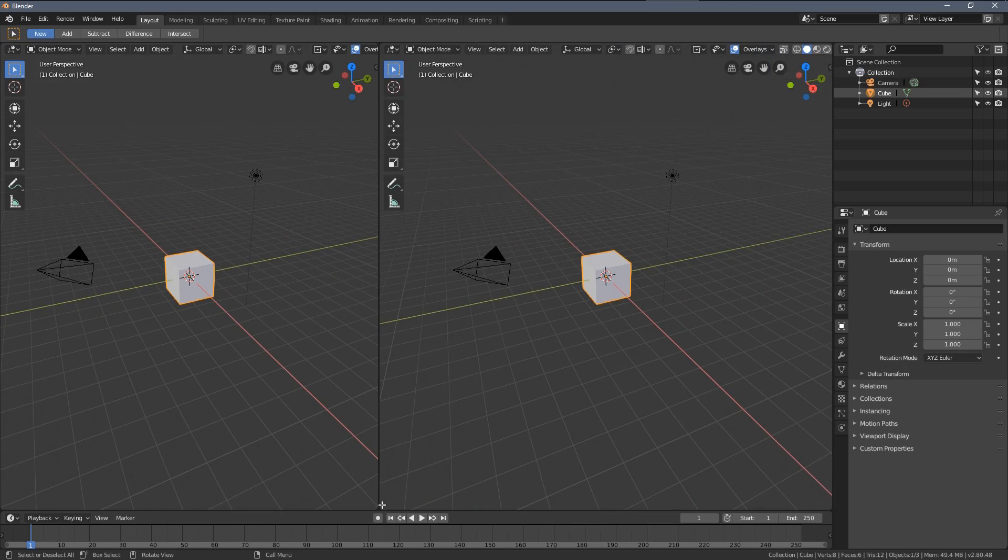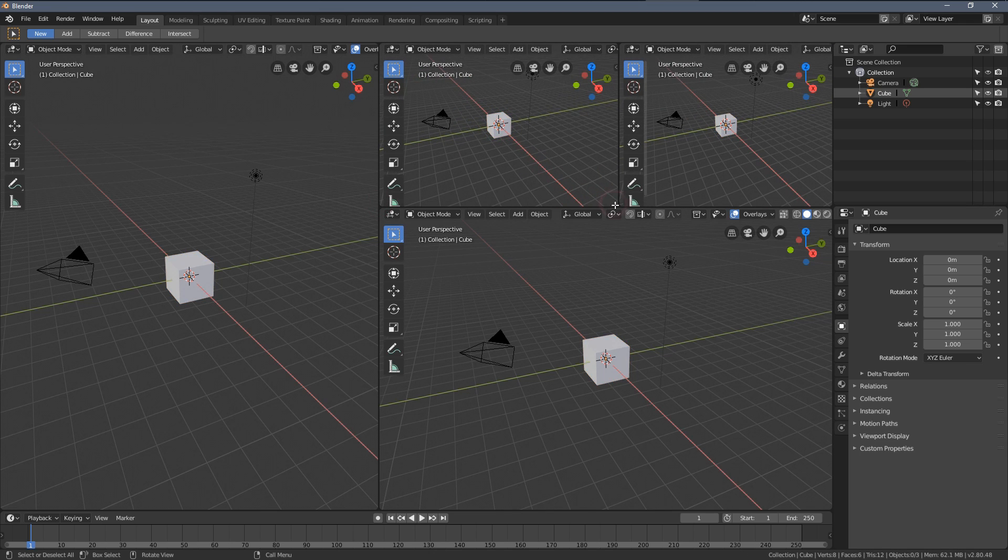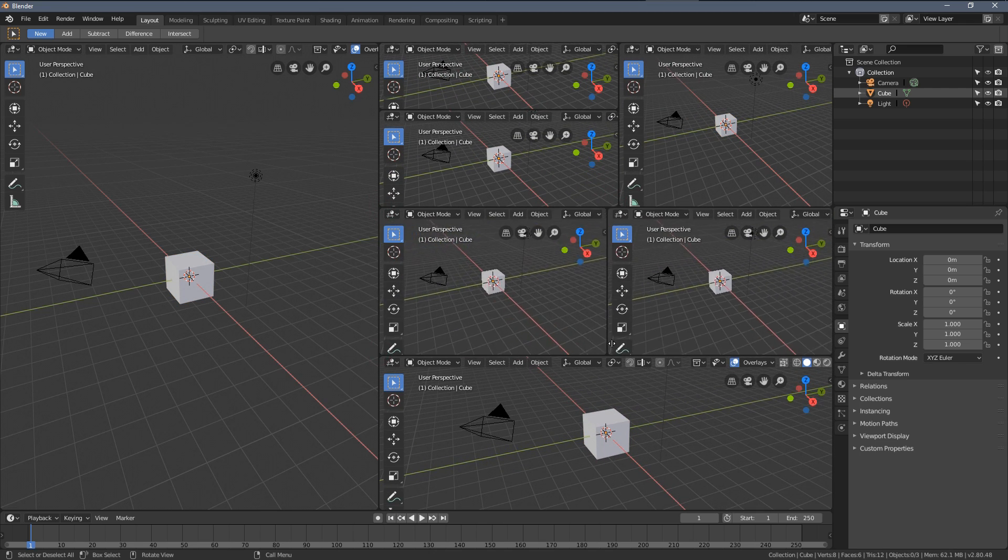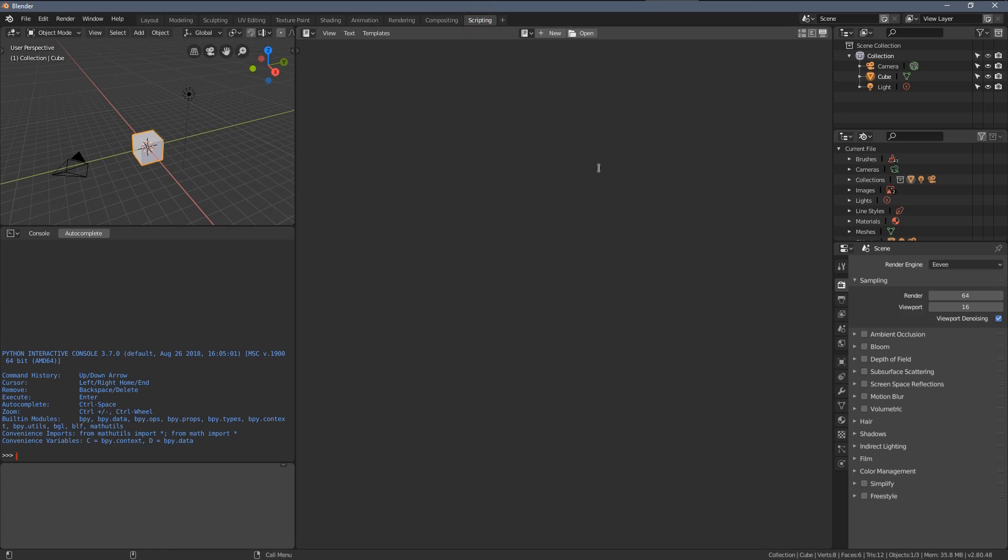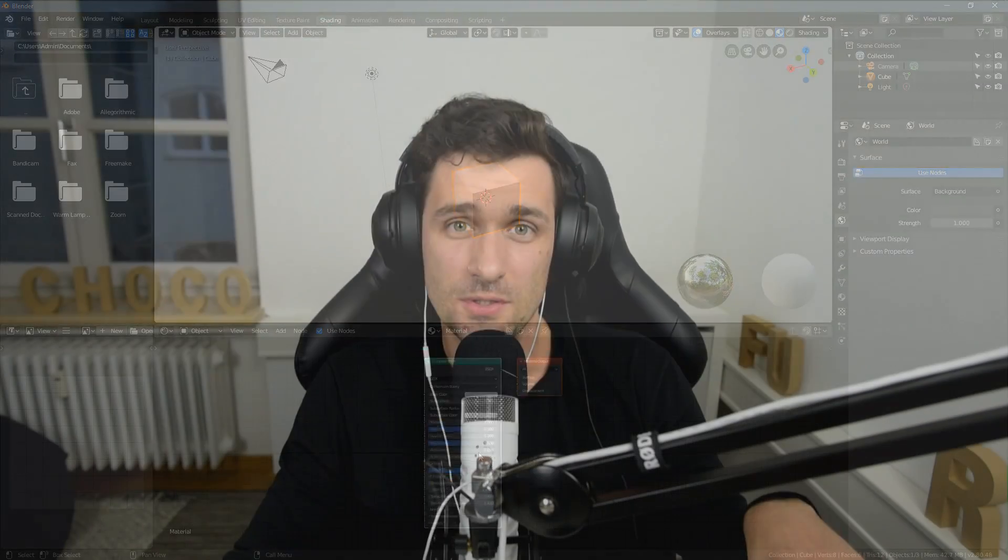If you're launching Blender for the first time, you might be overwhelmed by the amount of things that are happening in the viewport, the icons, grids, numbers, colors. I know the first thought you might have is simply closing the software, deleting it from your system and never coming back.